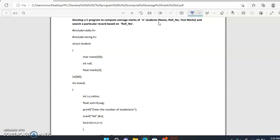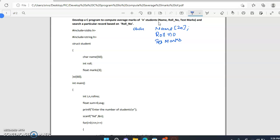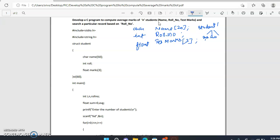If I have to store a student's detail — name, roll number, and test marks — for one student, I will declare three different variables: one for name as a character array, one for roll number as int type, and one for test marks as a float array. It will be an array because for one student with three subjects, there are subject one, subject two, and subject three.